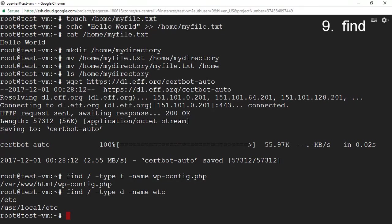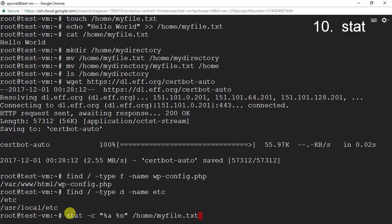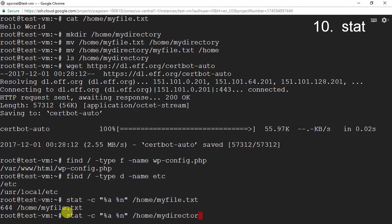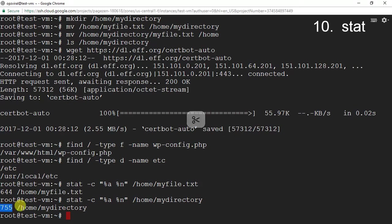The stat command is used to check default permission levels of files and directories. I'm going to run 'stat -c /home/myfile.txt' and it returned the default permission level of myfile.txt, which is 644. We can do the same for a directory: running 'stat -c /home/my_directory' shows the directory's default permissions are 755.